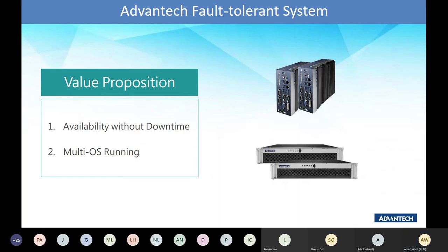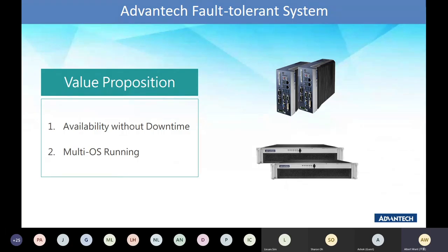What does that mean? A fault-tolerance system consists of two devices — could be two IPCs or two servers. When one part breaks down, another one will automatically take over all services in one second, without manual intervention and without any downtime.